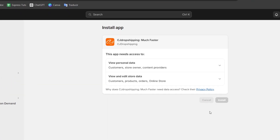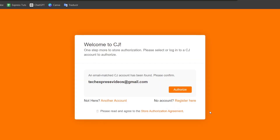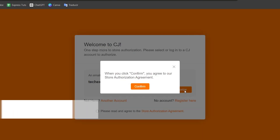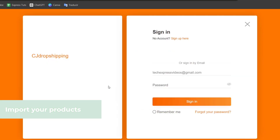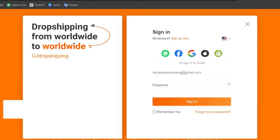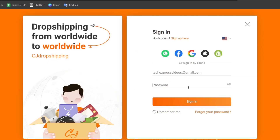So I'm going to import a product from CJ Dropshipping first of all, in order to import products and then reviews into the product that I just added from CJ Dropshipping. So I'm going to create an account here in CJ Dropshipping. If you don't have one, it's going to be just a really easy process.